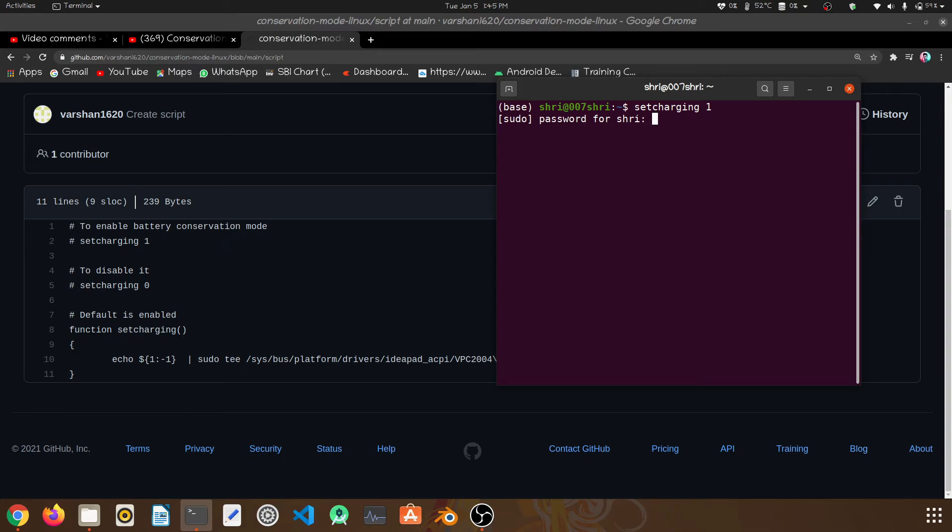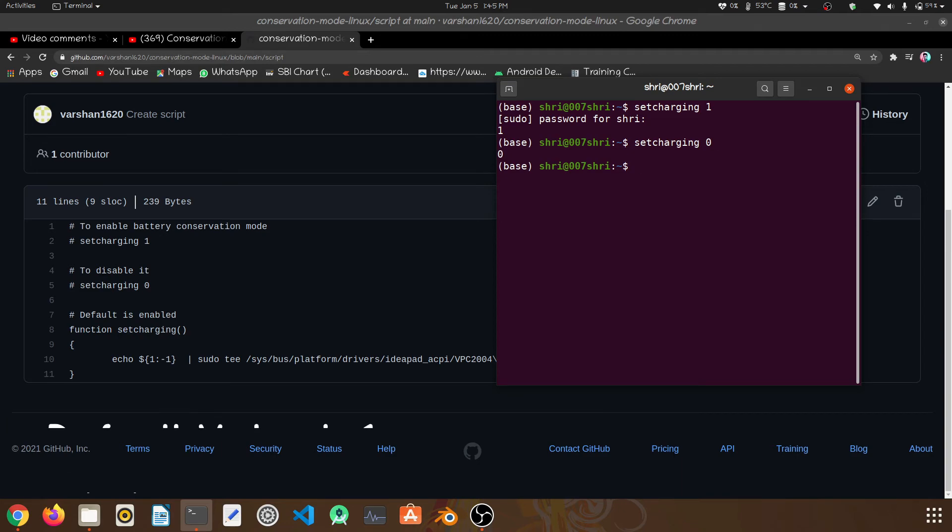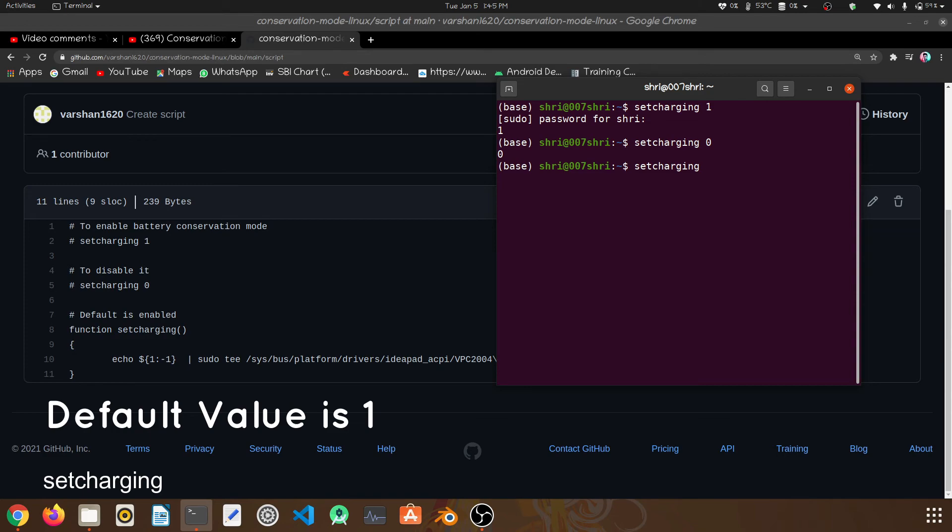First time it will ask for password. Now it is enabled. For disabling conservation mode, hit zero and then enter. By default, if you just enter set charging, it will enable.